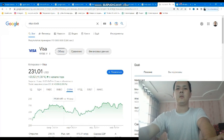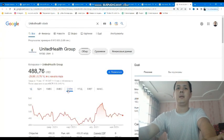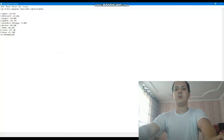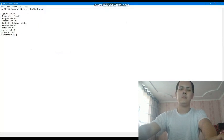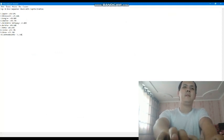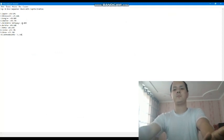And the last company, number 10, is United Health. United Health is the only company that dropped in the current year, down 5.76 percent. Only 5.76 percent drop.